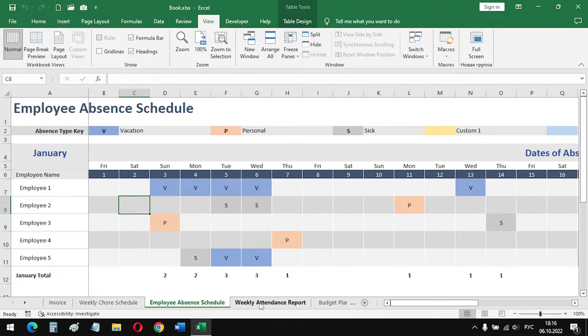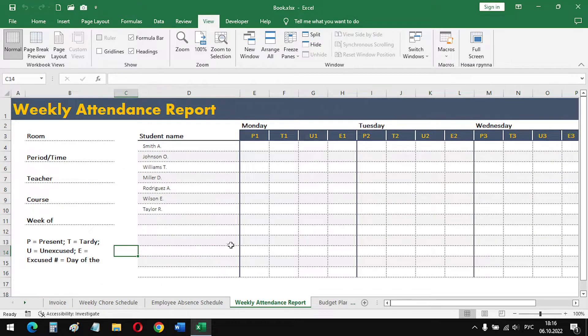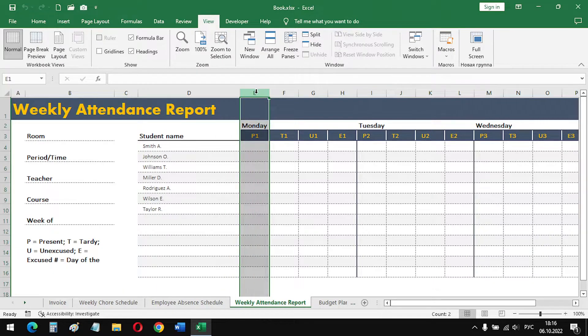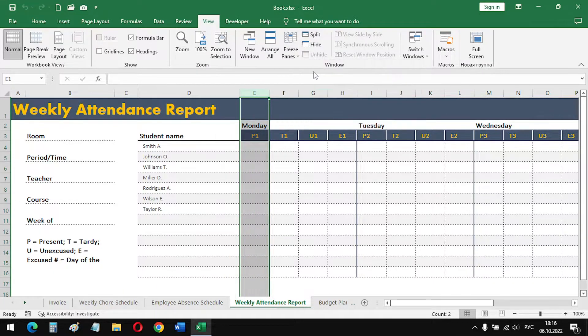The next example. In this table, it is convenient for us to fix the first four columns. To do this, I select column E and press freeze panes.